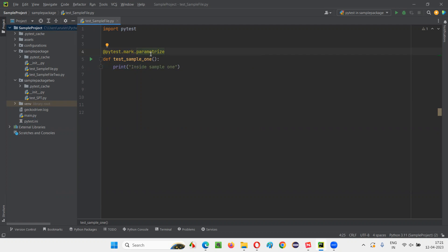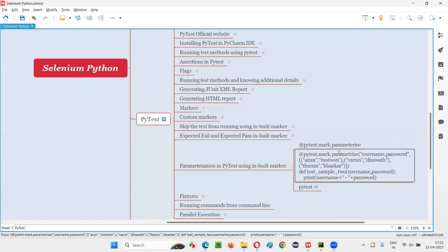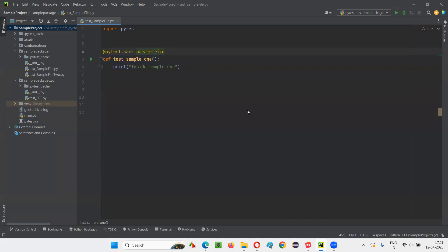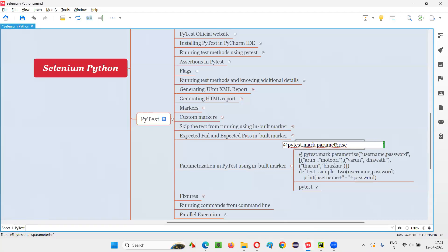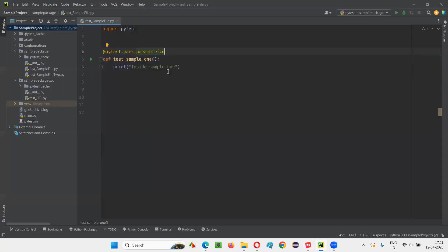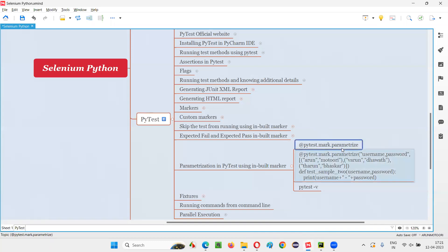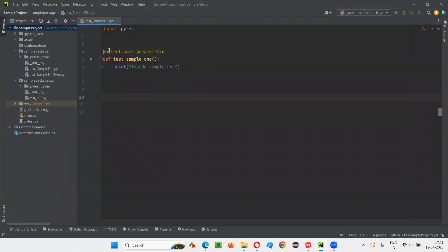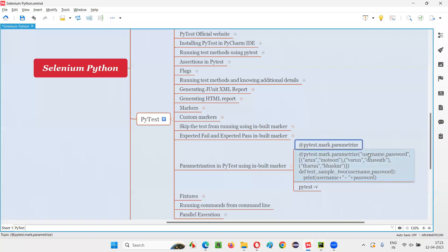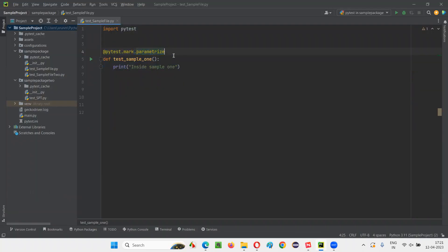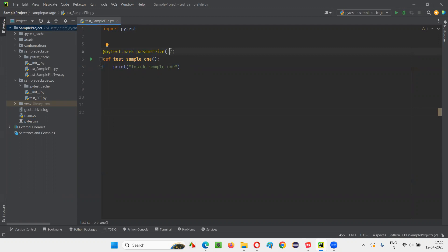The marker is mark.parameterize — spelled P-A-R-A-M-E-T-R-I-Z-E. This is the actual inbuilt marker name. After you specify this marker, you provide circular brackets. After this marker, just provide the circular brackets, and in those brackets provide double quotes.